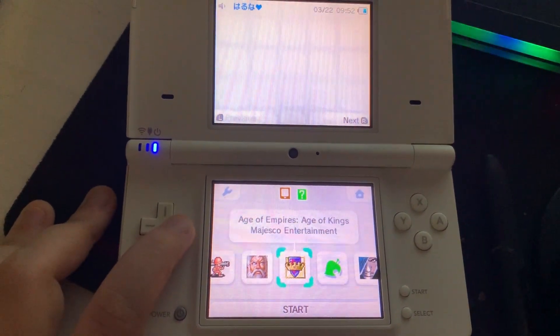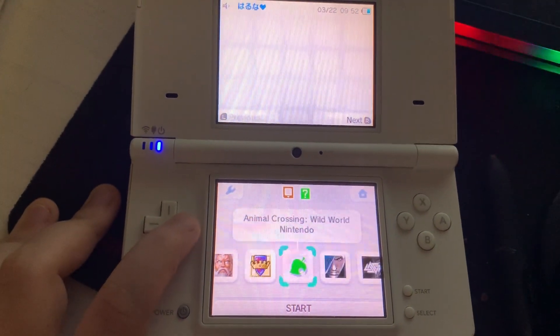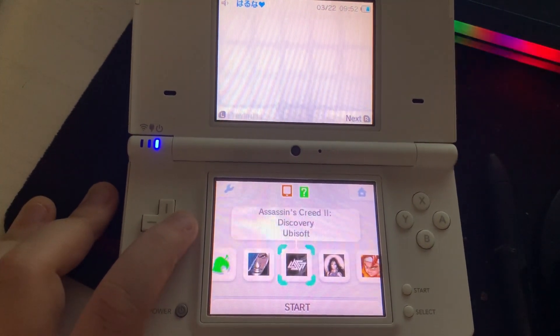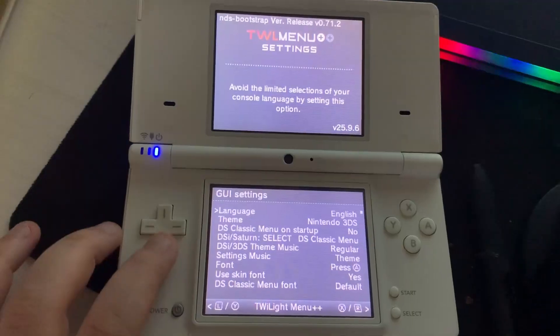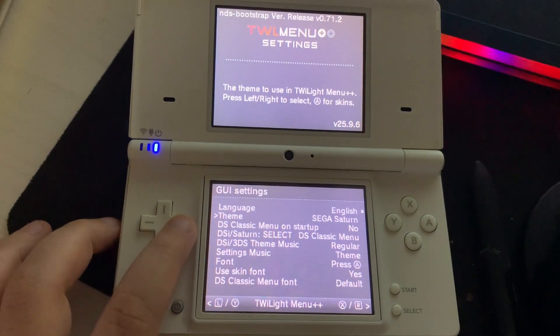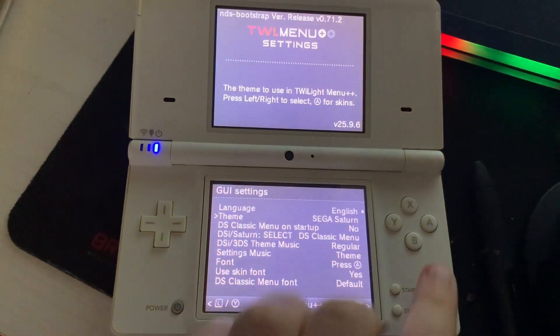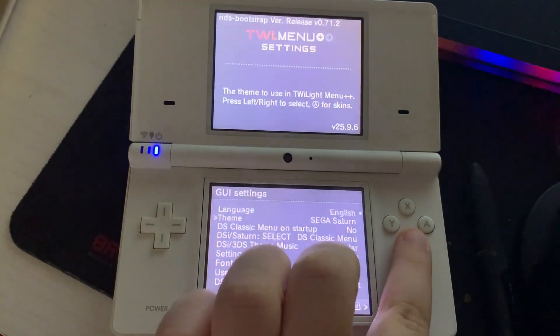So for example, this is the Nintendo 3DS theme. Going back, we're going to go to the Sega Saturn.